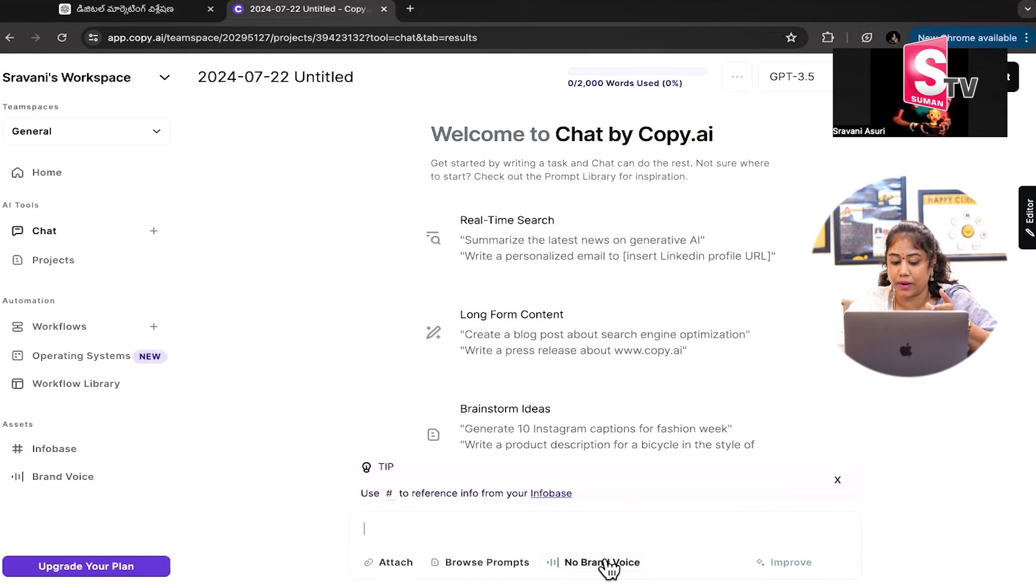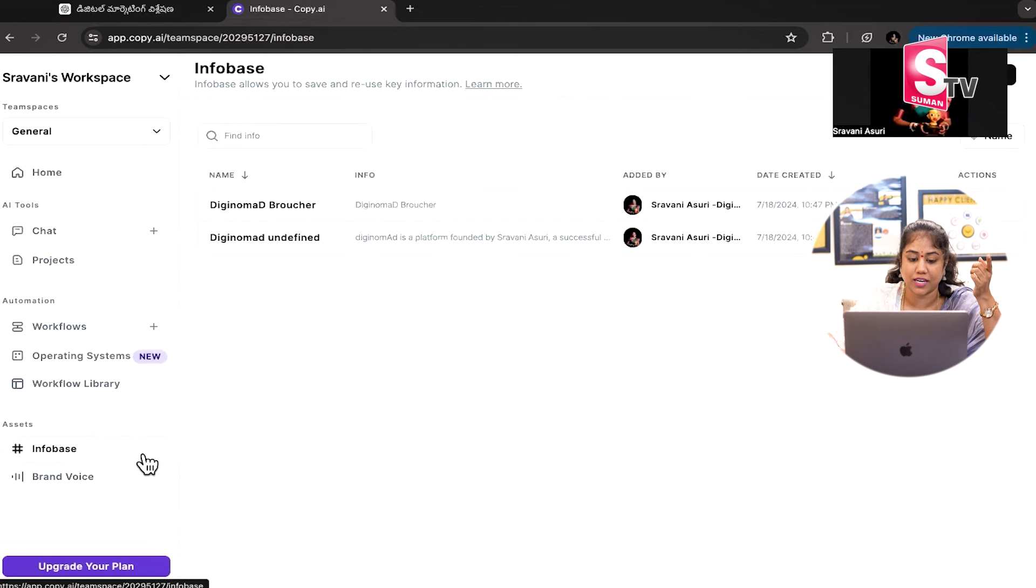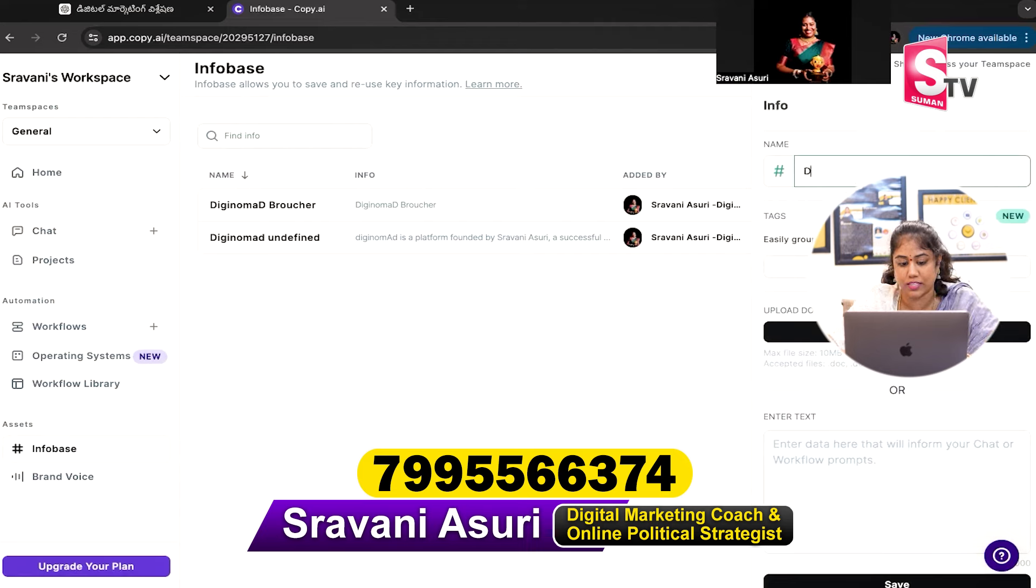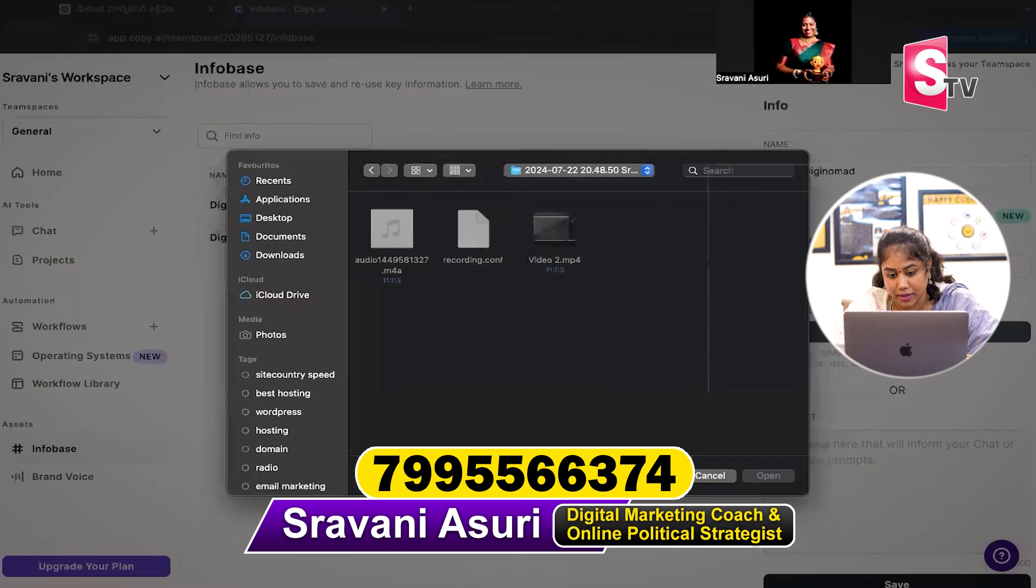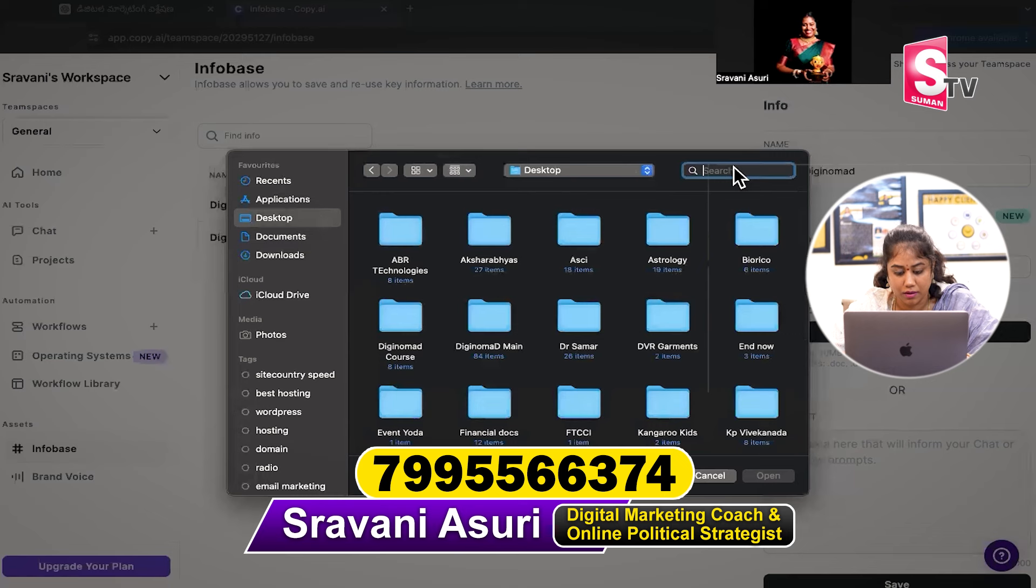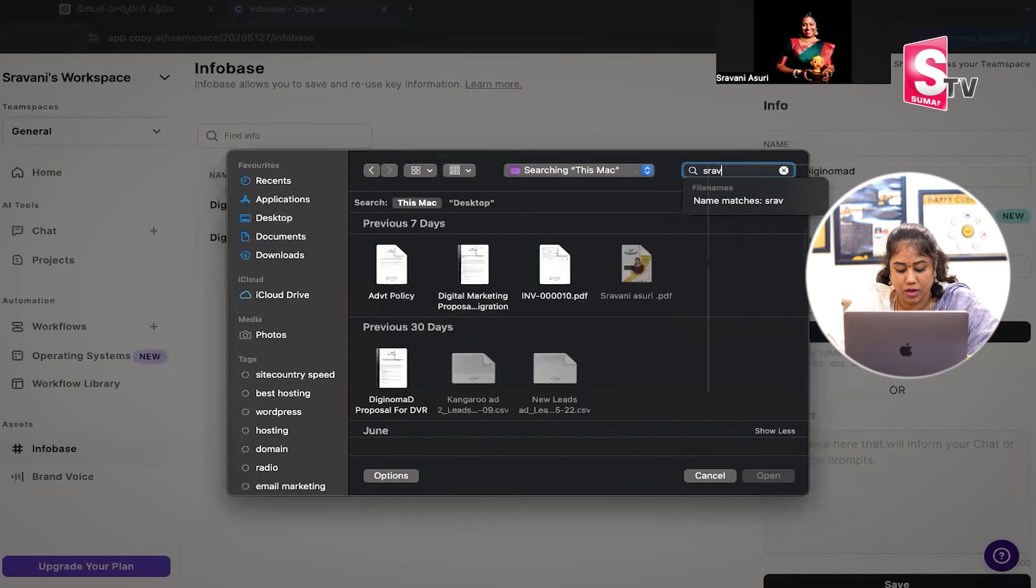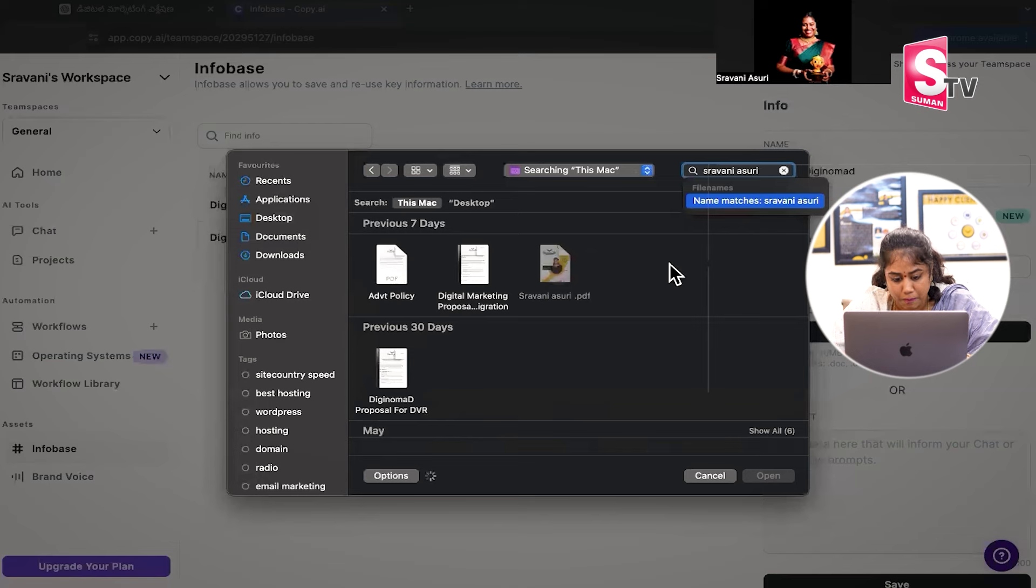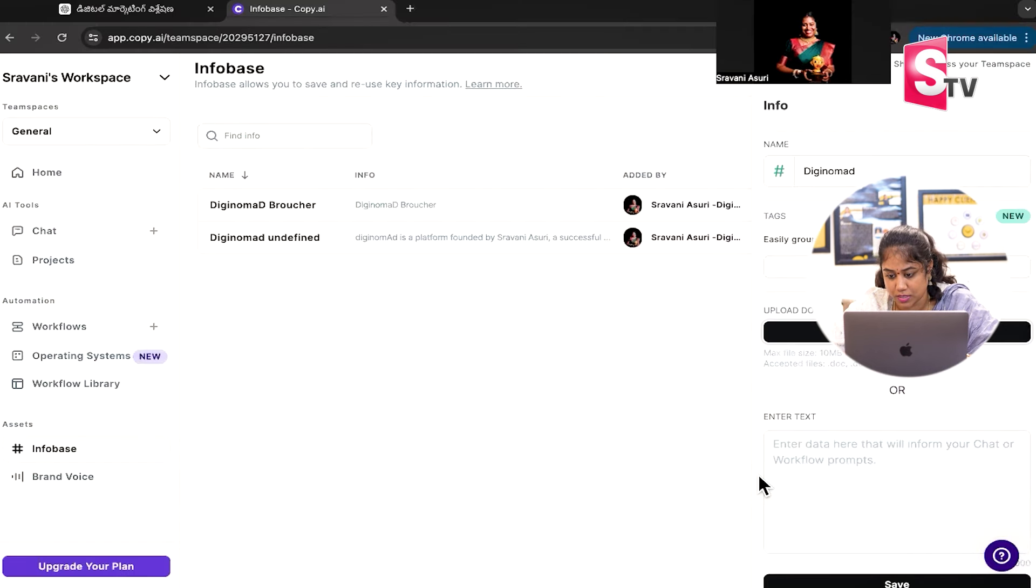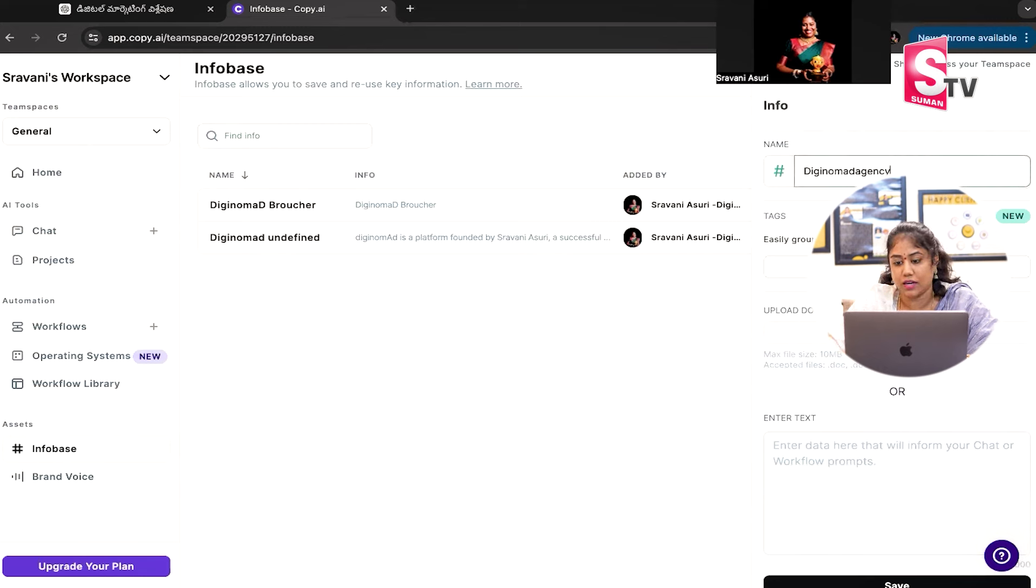You can create a brand voice and infobase. Add info to it, like DigiNomad brochure, which is called DigiNomad. Then you can upload a particular document. Like from desktop, I have a document that has a complete workflow, so I will open this PDF document. DigiNomad Agency.